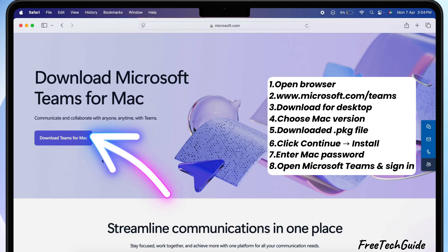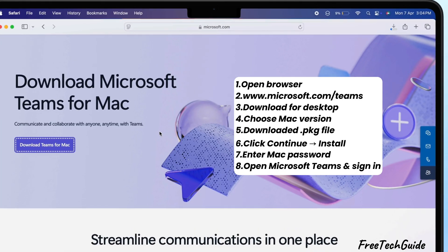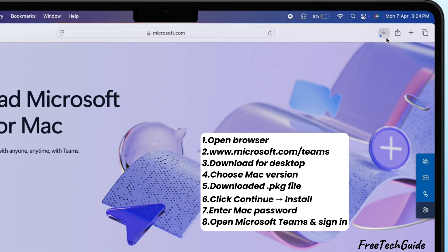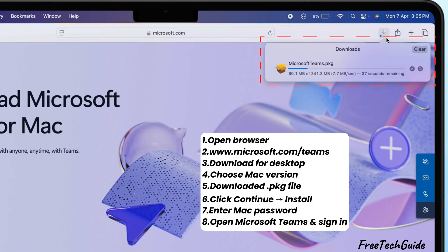Scroll down a little and choose the Mac version. Once the file is downloaded, open it.